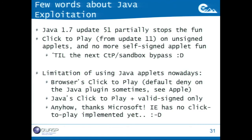But in Internet Explorer — thanks Microsoft — they didn't implement click-to-play yet. So even in Internet Explorer 11, if the victim has the Java plugin installed and is running Internet Explorer, you can still use Java applet attacks.